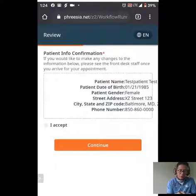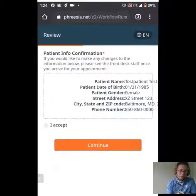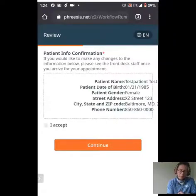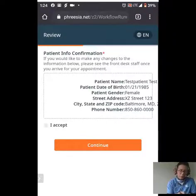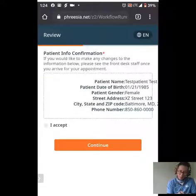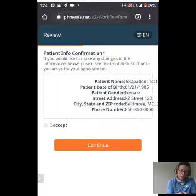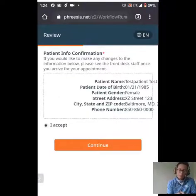This has given us a chance to review the information that we just verified. If you would like to make any changes, please see the front desk staff. This is almost a moment of no return, so please verify that this information is correct. I'm going to say I accept and continue.